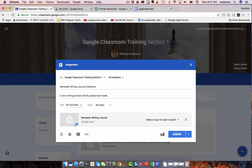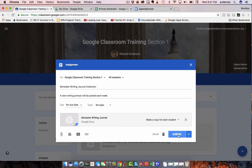And I want to make sure each student gets a copy of this writing journal. So, I'm going to select make a copy for each student. Now, when I assign this, it puts all those documents into one folder, which makes it very easy to find those documents with Google Apps Script. So, I'm going to assign it.